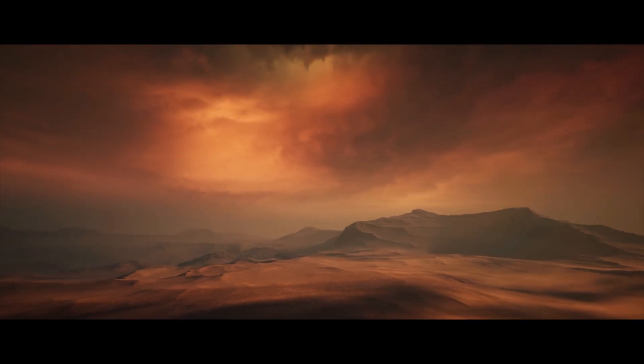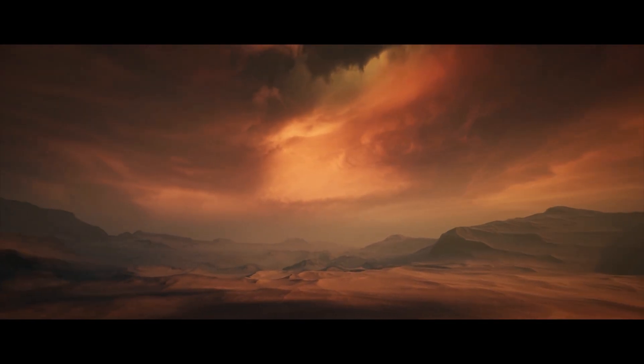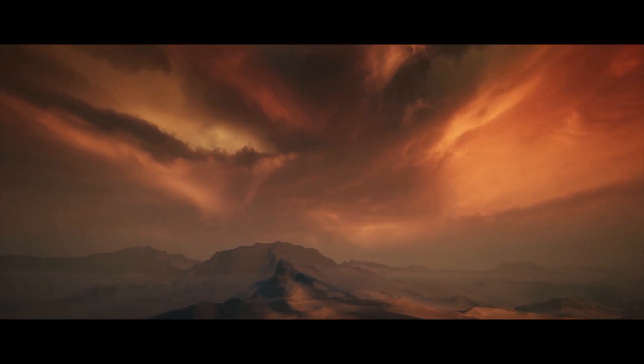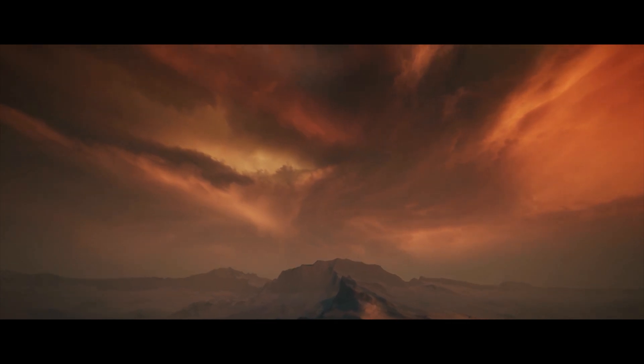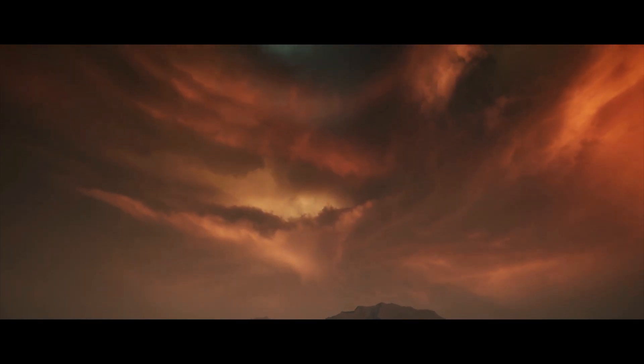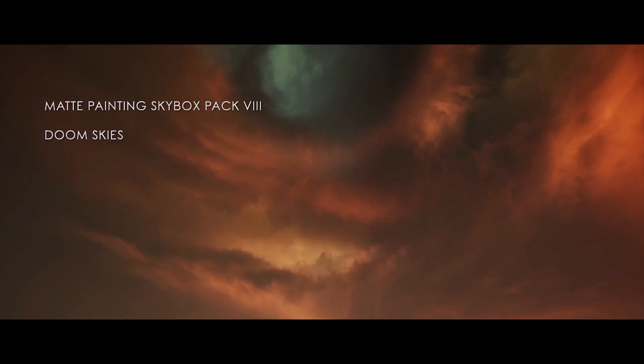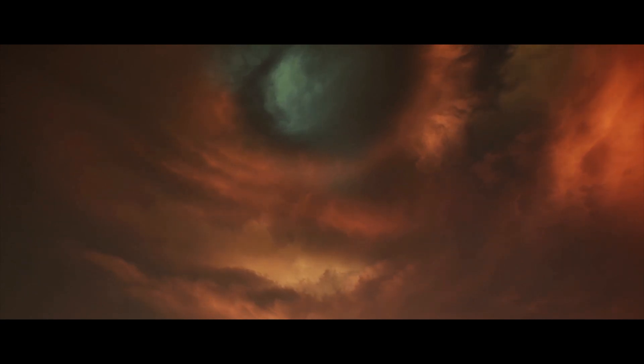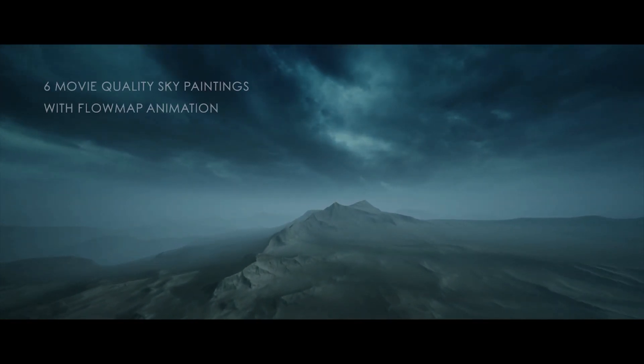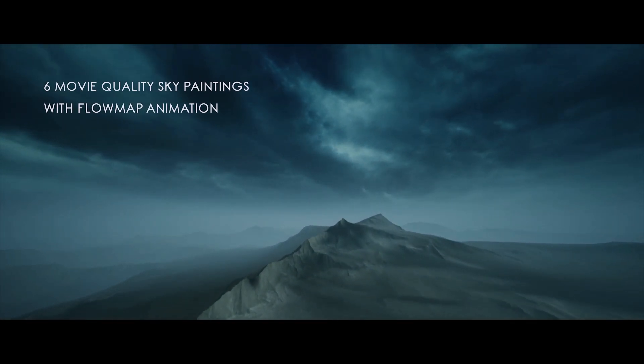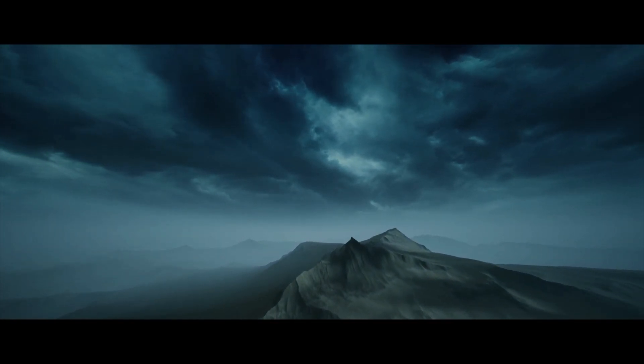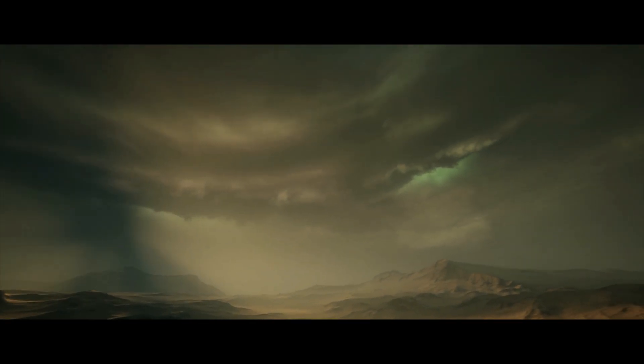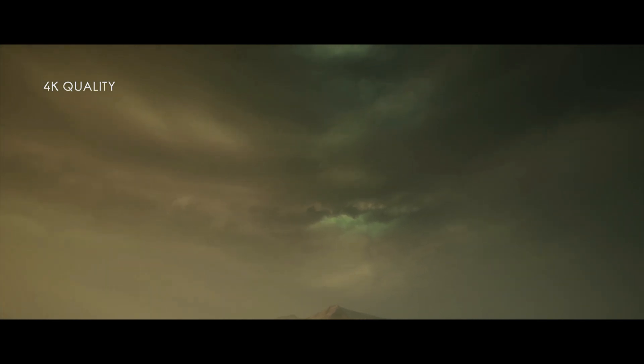Now we have the matte painting skybox pack 8 doom skies. This is the skybox pack which includes dark stormy doom clouds. This features six sky images all of which are 4k, and it has a blueprint based flow map animation system and an 8k landscape. So all of the skies are 4k. There's no higher, no lower. So that's something to keep in mind if you think your system might not be able to run 4k. There's no collision and no LODs as obviously they're not needed. And there is one static mesh for the sky sphere. There's five base materials and 15 material instances and 23 textures.